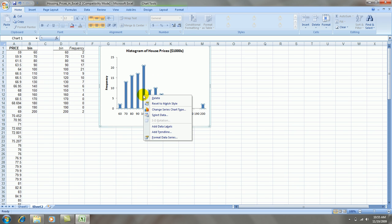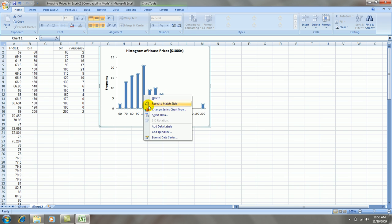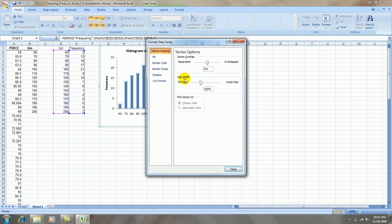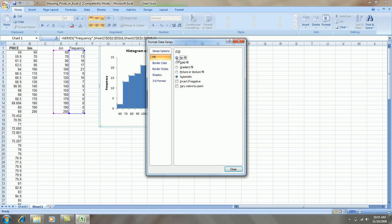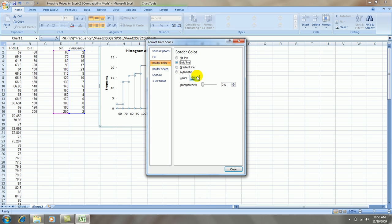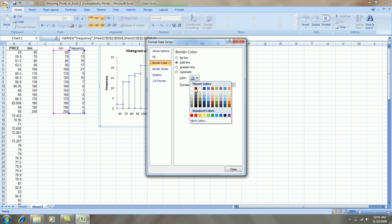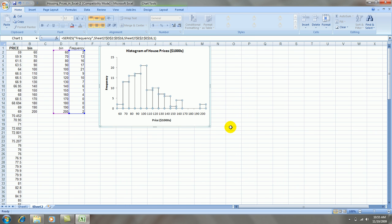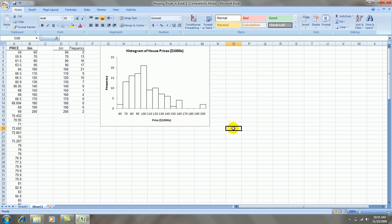Let's right-click on the bars, format data series. Let's change the gap width to zero. Let's go to fill, no fill, border color, solid line. Let's change that to black. Press OK. Yeah, it looks pretty good.